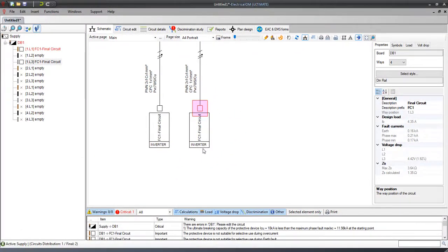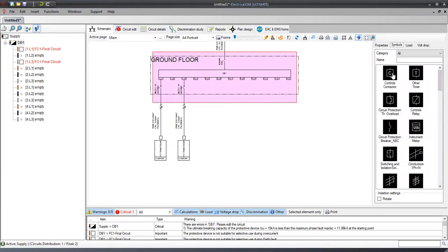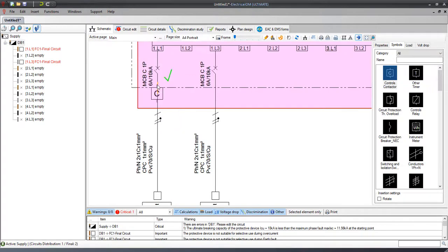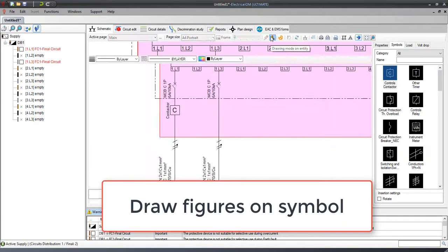Figures can be drawn on any schematic entity including also custom symbols. For example, let's add a symbol to the drawing and select it. Then we choose to draw figures on it.